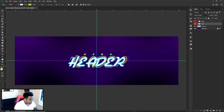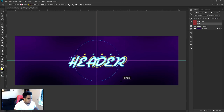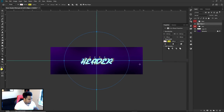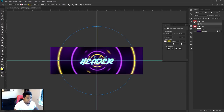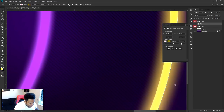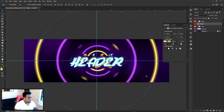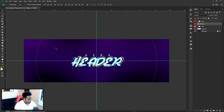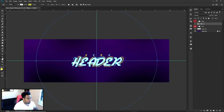Click in the middle with the Ellipse Tool, hold Alt and Shift — Alt keeps the circle centered on where you clicked, Shift makes it a perfect circle. Combine both for a perfect centered circle. Make a pretty big circle first, then I'll make another one inside. Press U to get back to the Ellipse Tool quickly.